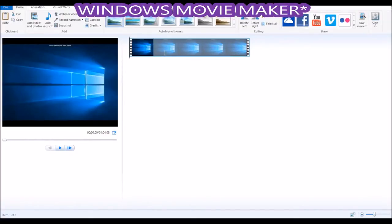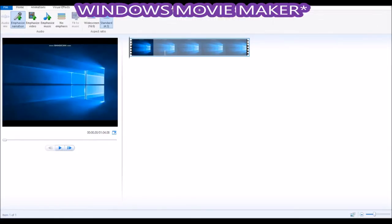Yo what is going on guys, today in this video I'm going to show you how to get rid of the Bandicam watermark. This is gonna be on Windows Movie Maker, the way I'm gonna get rid of that annoying Bandicam watermark that trashes every single one of your videos when you try to record.